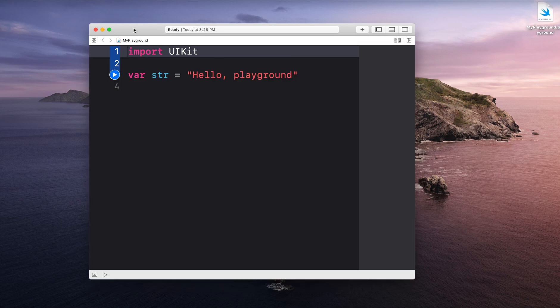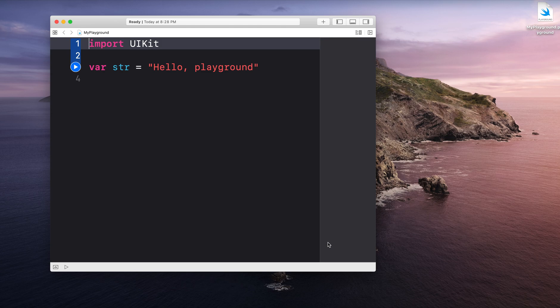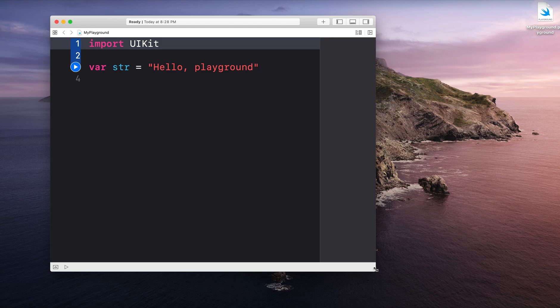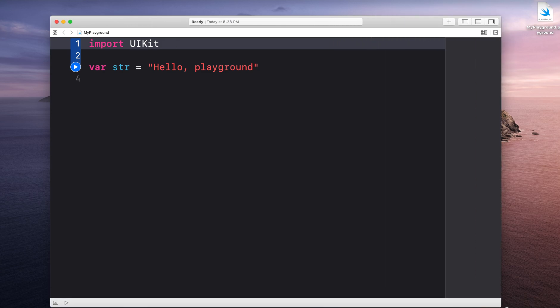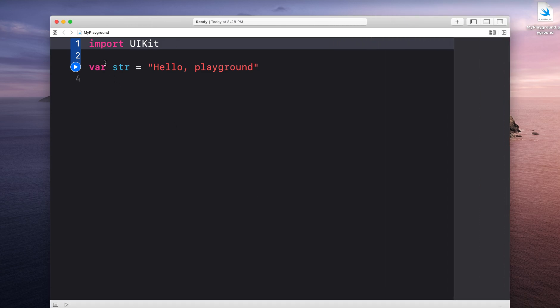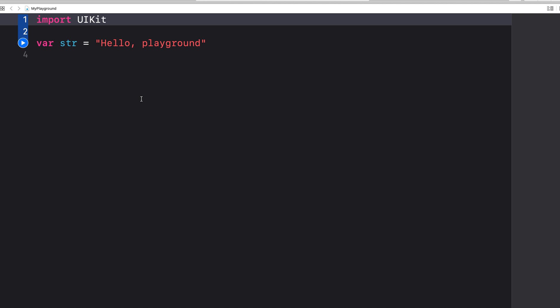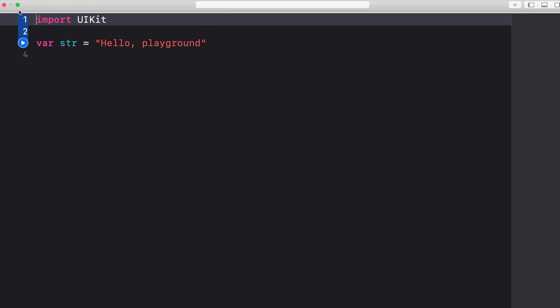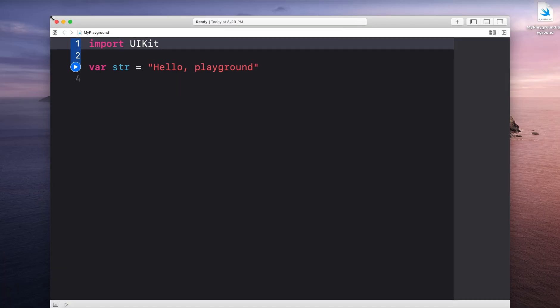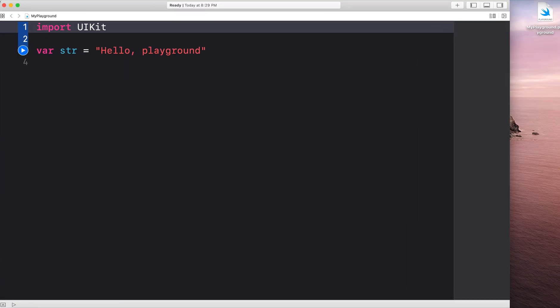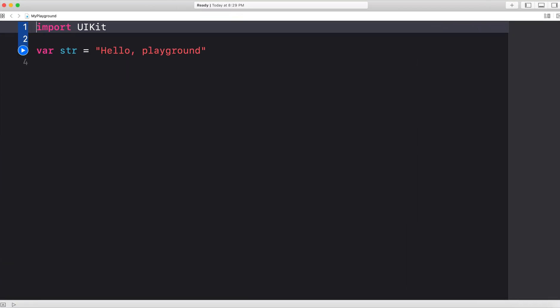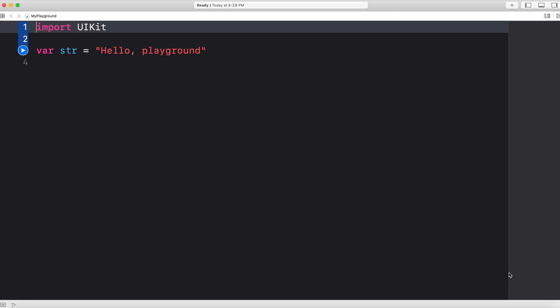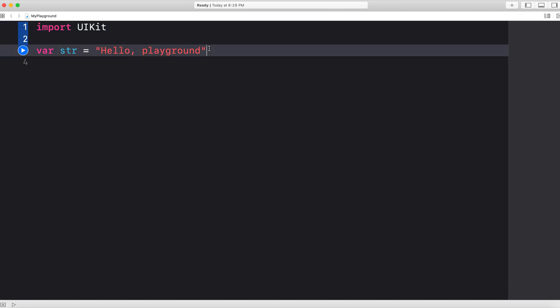This is our Playground. I'm just going to expand it like this. You can see that on the left hand side of the screen is where I can type my code in.